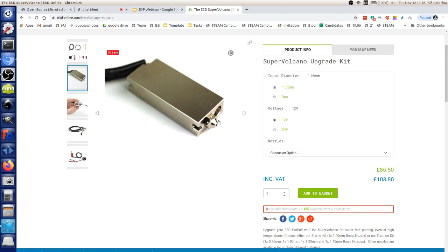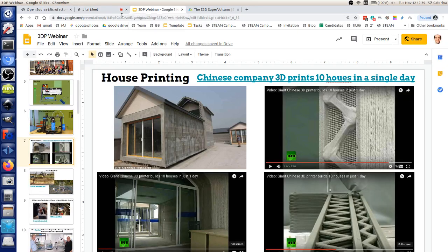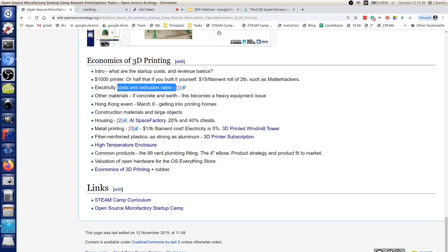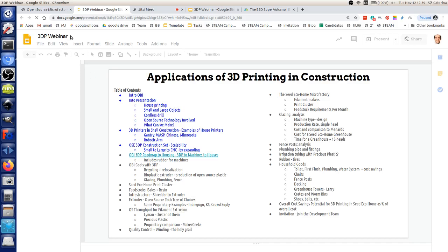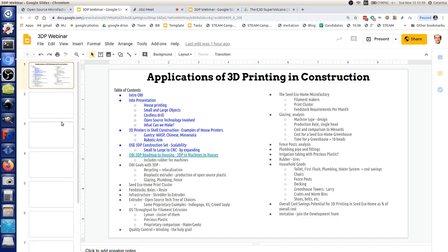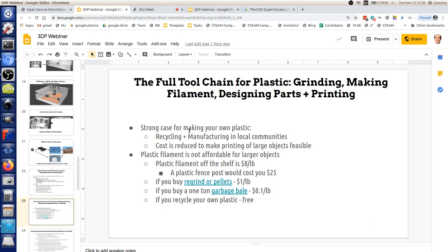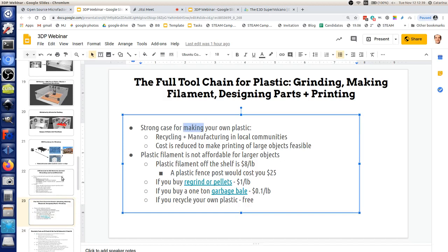Twenty pounds per day is the baseline with the super volcano. You can be printing something like a two-by-four of plastic lumber - that's about twenty pounds depending on the infill. That's the kind of production rate you're talking about. Most common printers are one pound per day, which is not a lot, but if it's automated that makes sense because you're not doing the work - the printer is.